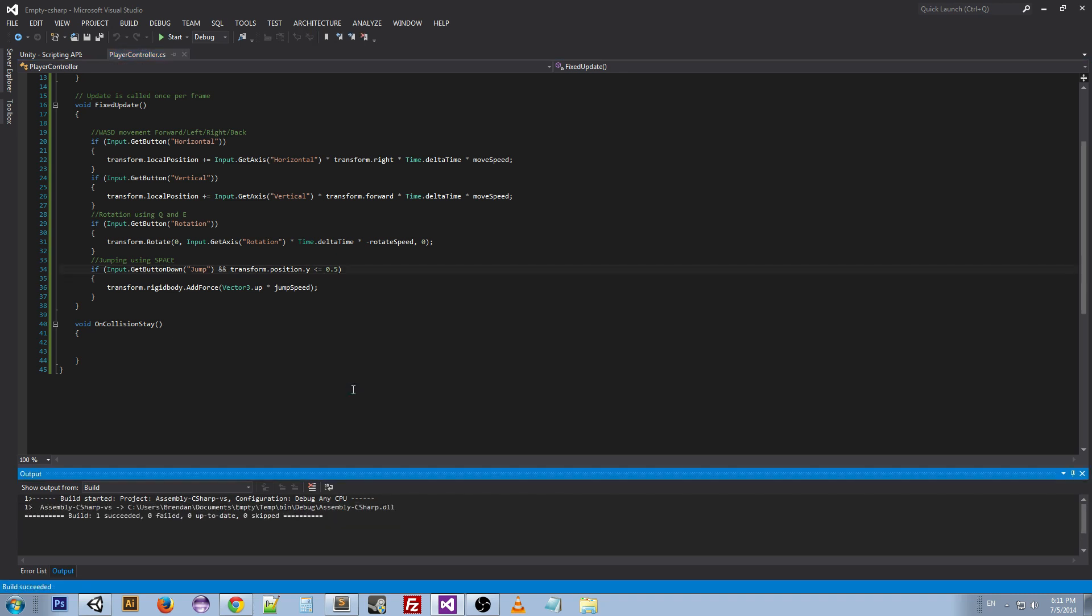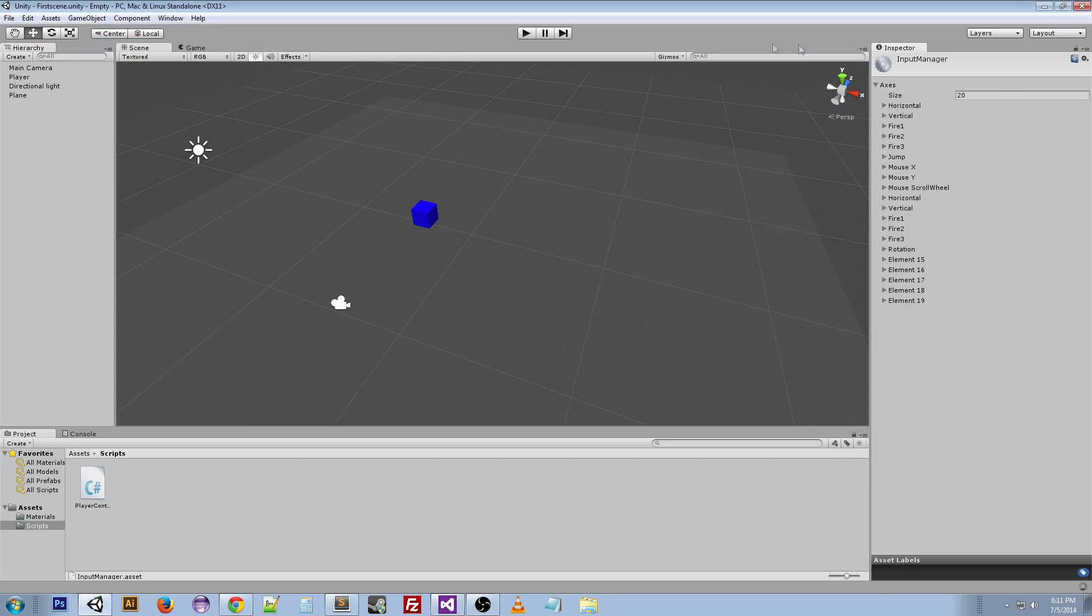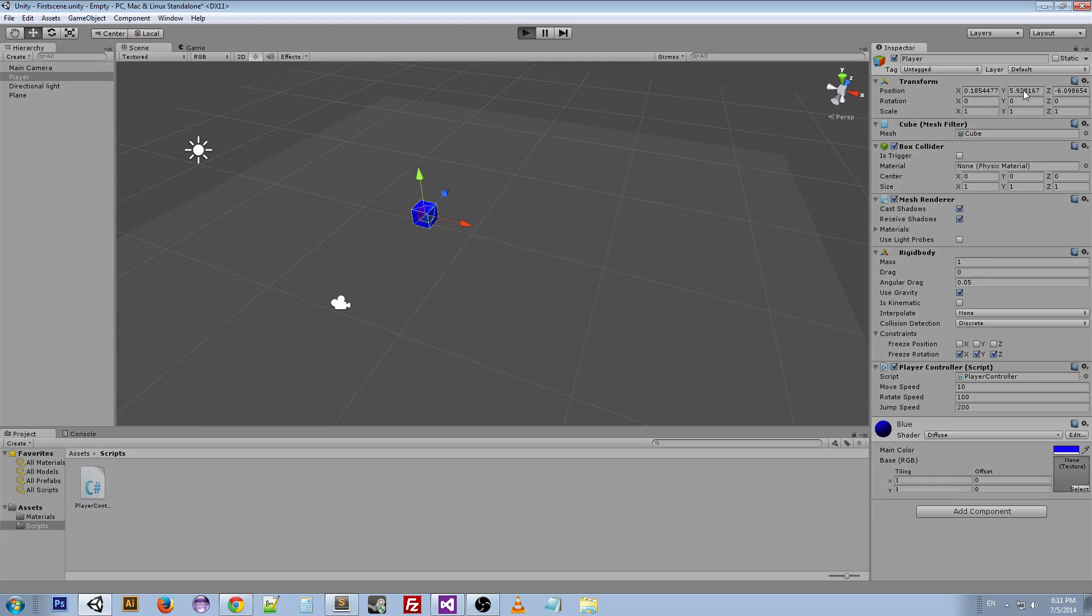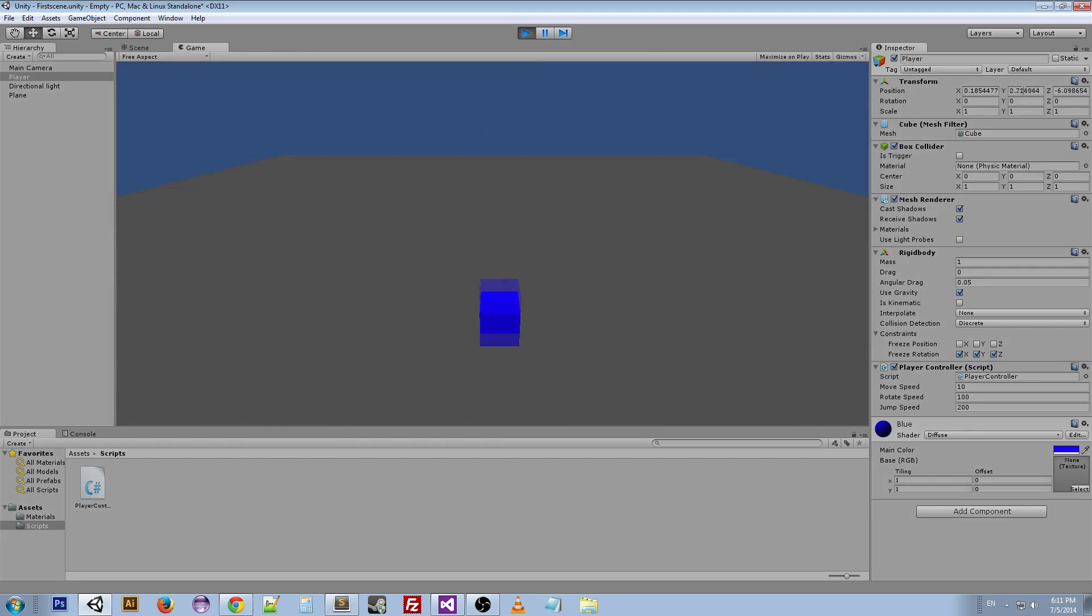And the reason that we want to do this is because if we look at our cube, our player, and we look at the y position when it's down on the ground, it's at 0.48, so it's going to be under 5. Now if I want to get really strict I could put 0.48.